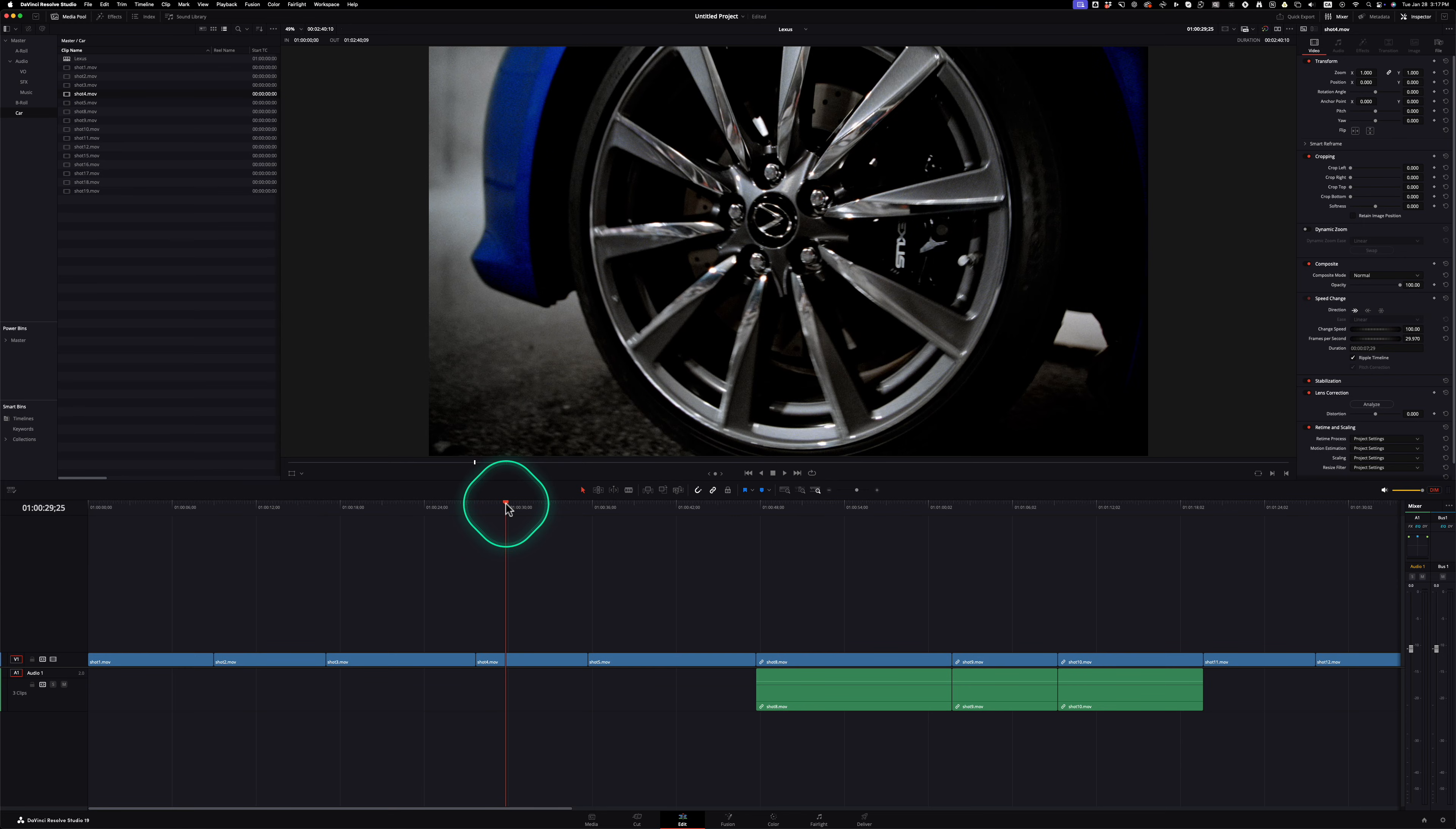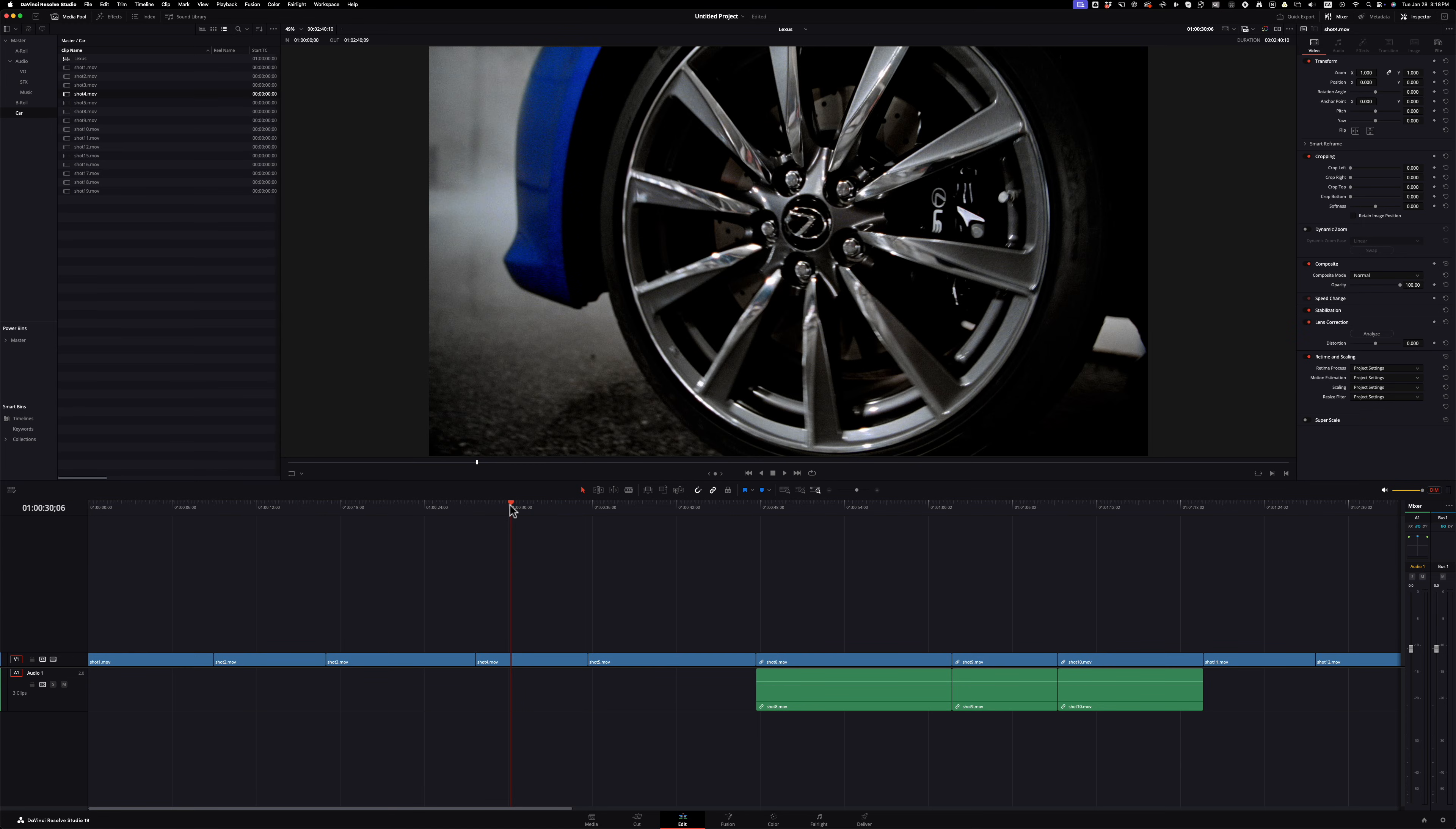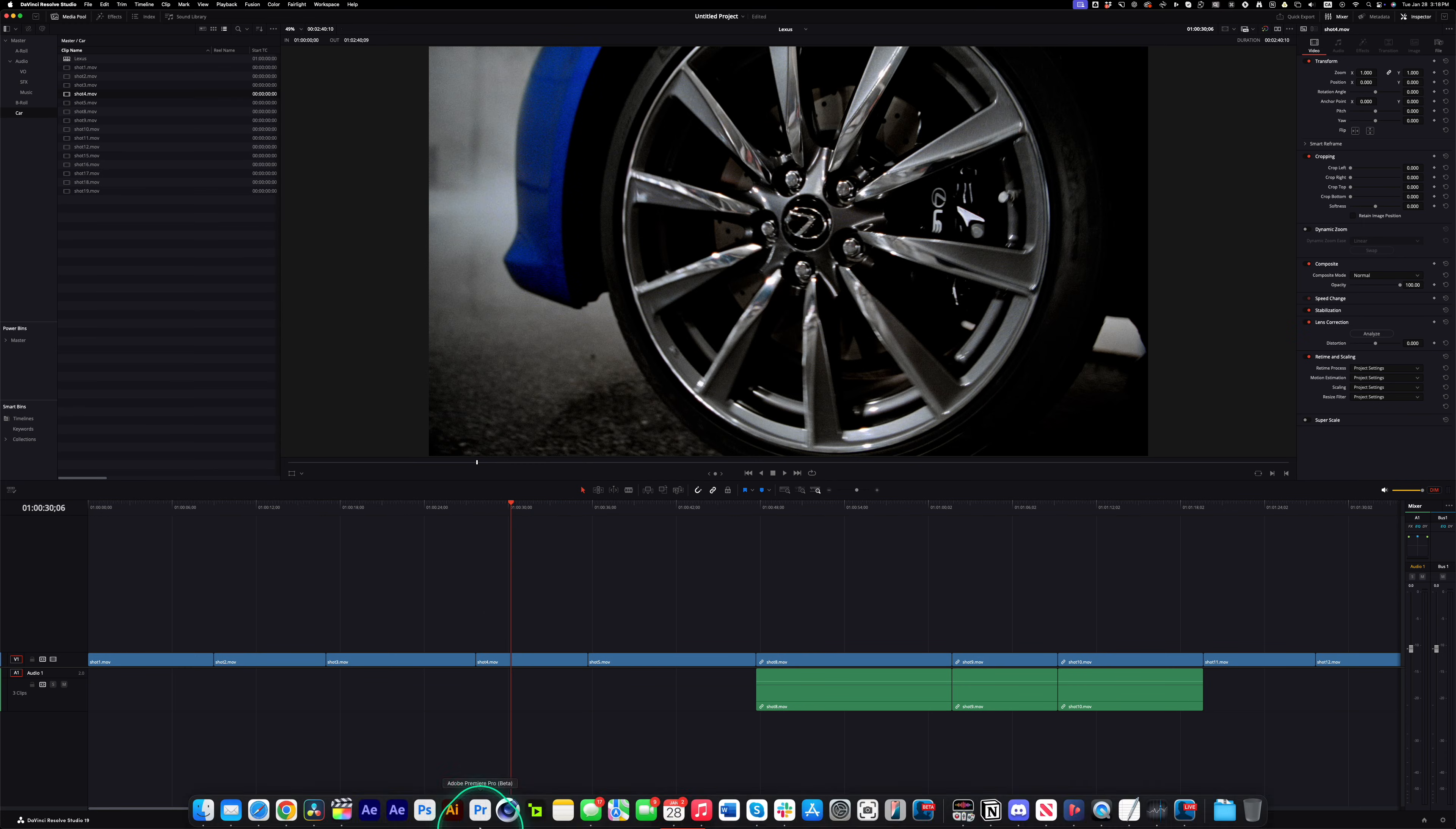The mistake I made was freeze frames in DaVinci Resolve always kind of frustrated me because in Final Cut Pro, they have something called hold frames.